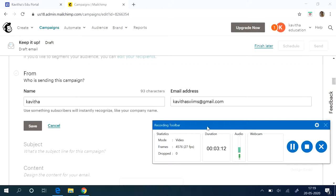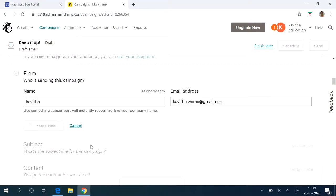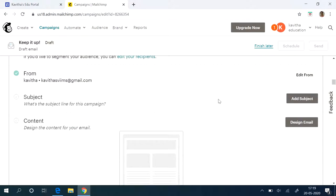Keep your from address. See this identity is very important because only then the subscribers will instantly recognize you. If you have a company you can use that. Then same way your subject line.